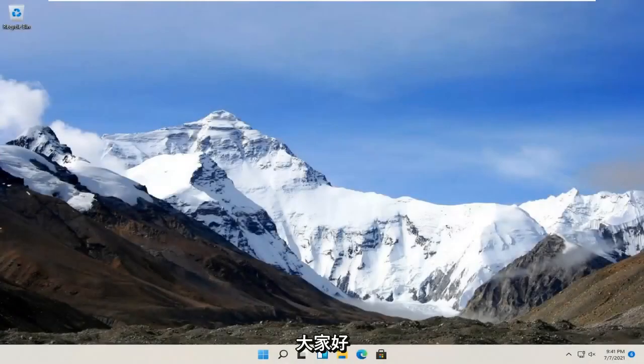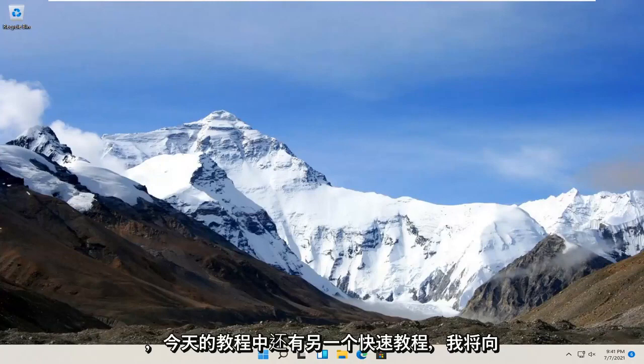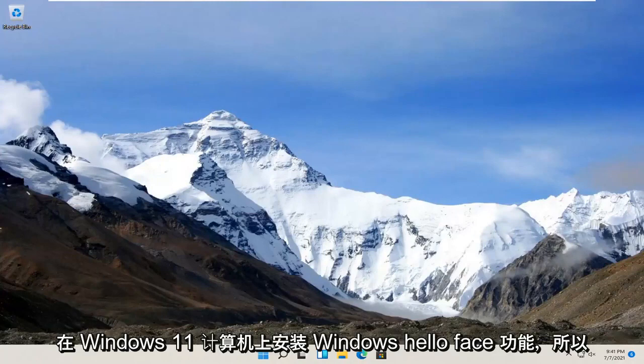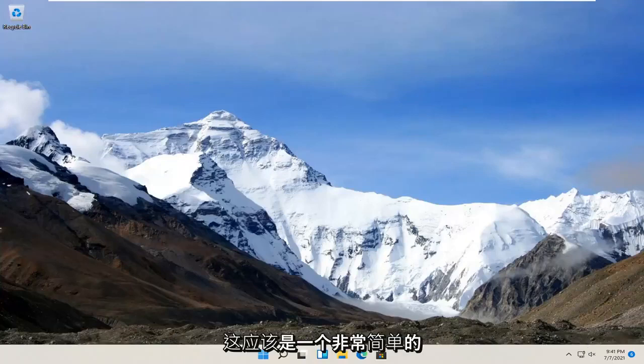Hello everyone, how are you doing? This is MD Tech here with another quick tutorial. In today's tutorial, I'm going to show you guys how to install the Windows Hello Face feature on your Windows 11 computer. So this should be a pretty straightforward process.